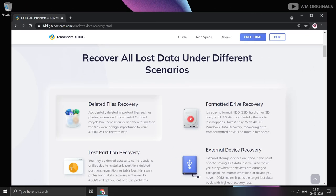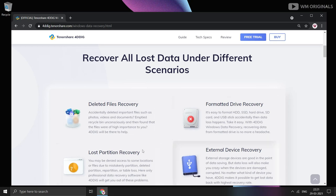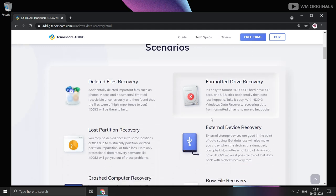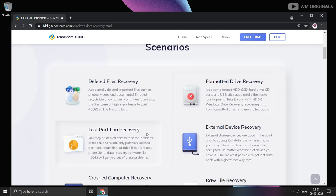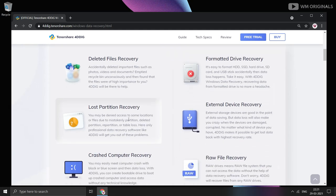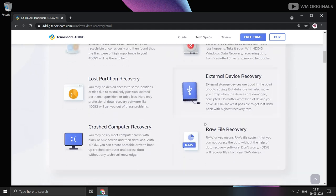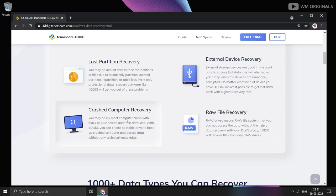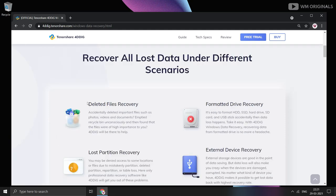This helps to recover all data lost under different scenarios, be it externally deleted files, formatted drive recovery, lost partition recovery, external device recovery, crash computer recovery, and raw file recovery. TennoShare 4DDiG has covered you in all types of scenarios of data loss.